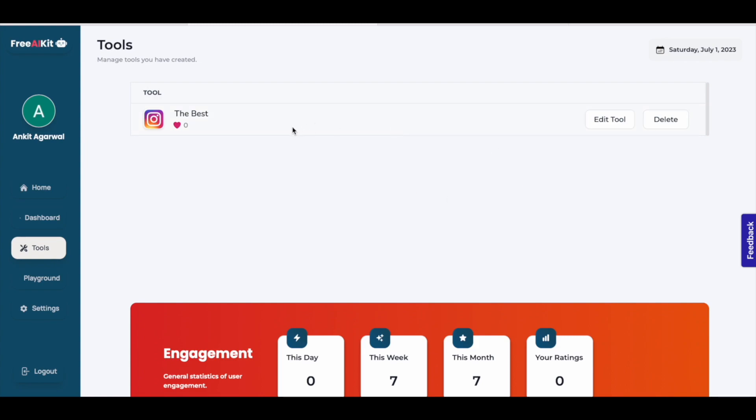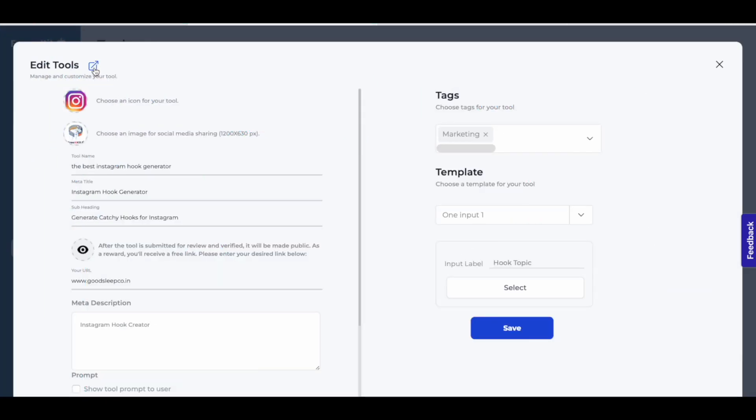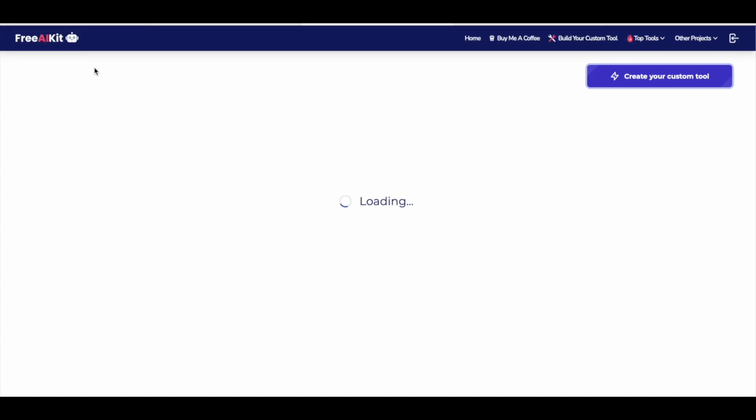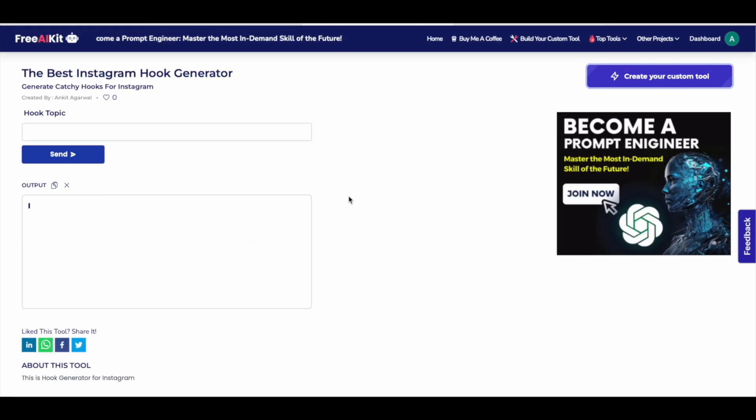Currently, my tool is yet to be verified by the admins. If you want to use the tool and see the demo, come here and click on edit tool. Then come here and click on manage and customize your tool. And here the tool is ready. So we can see a demo.